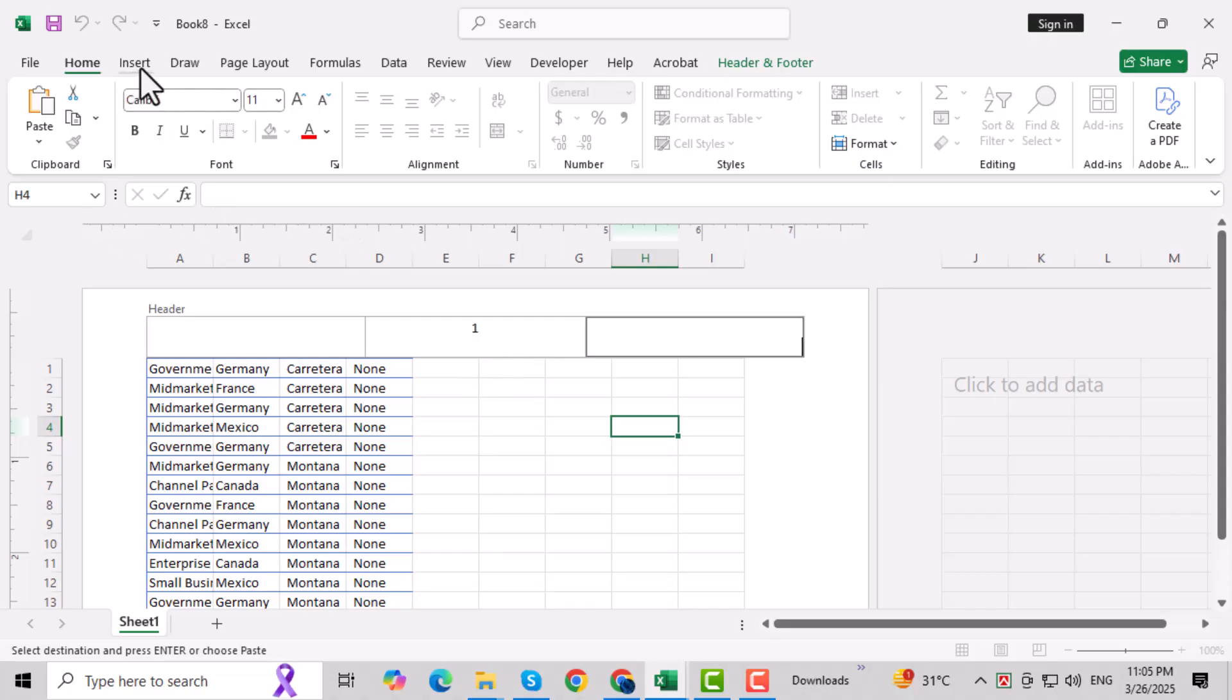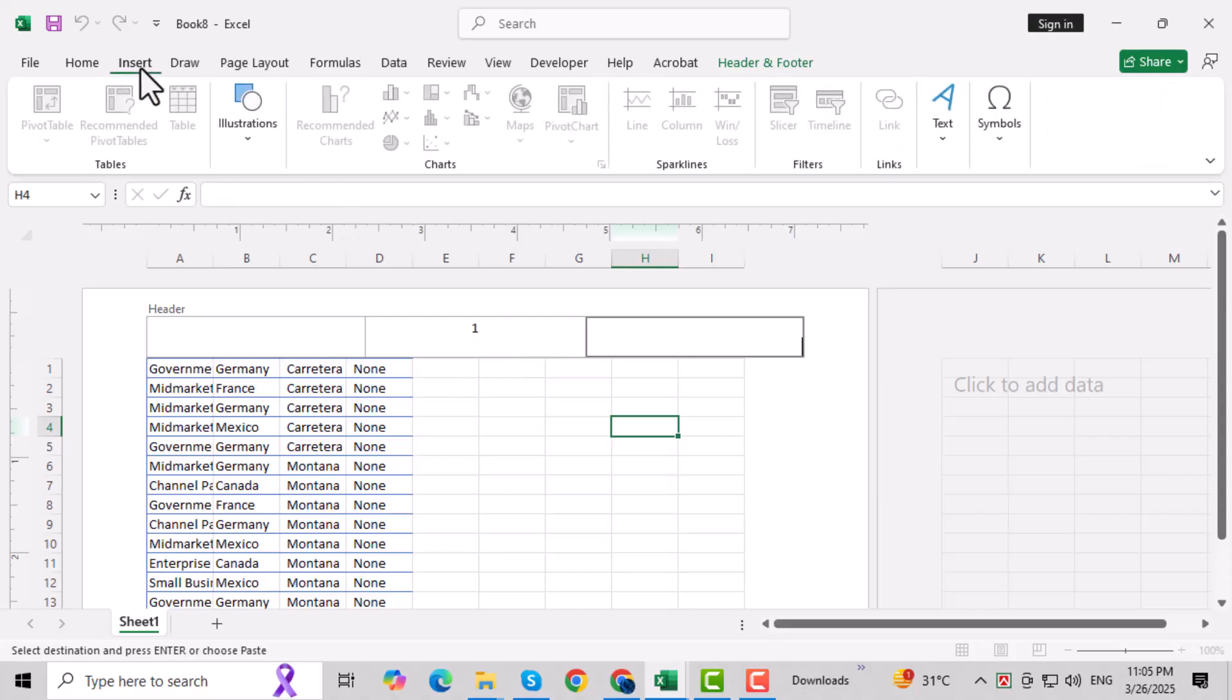Step 1: Click on the Insert tab in the top menu. This is where you can access various elements, including headers and footers.